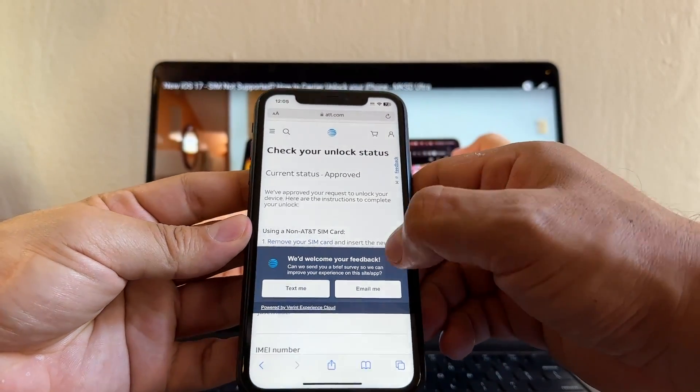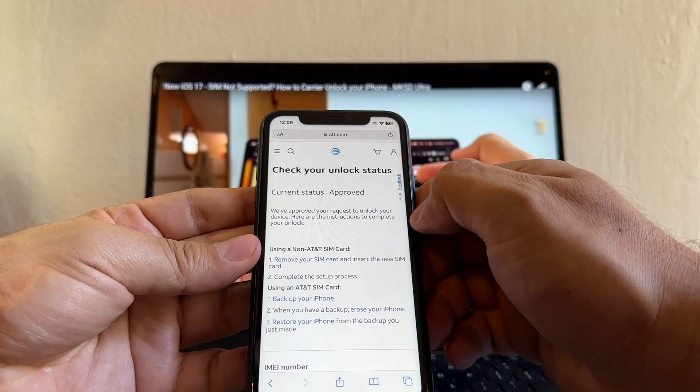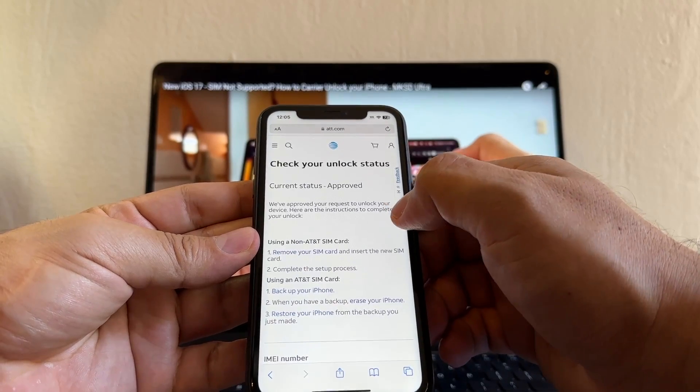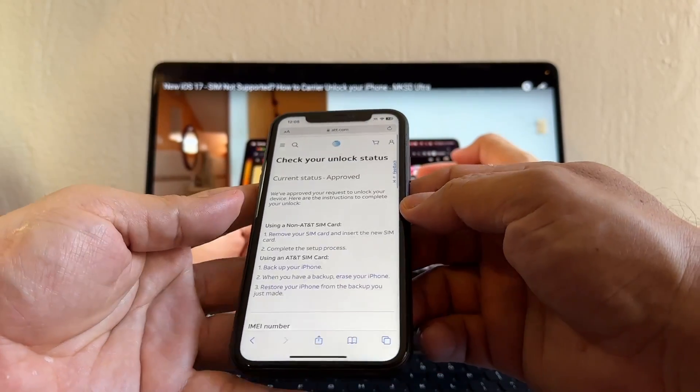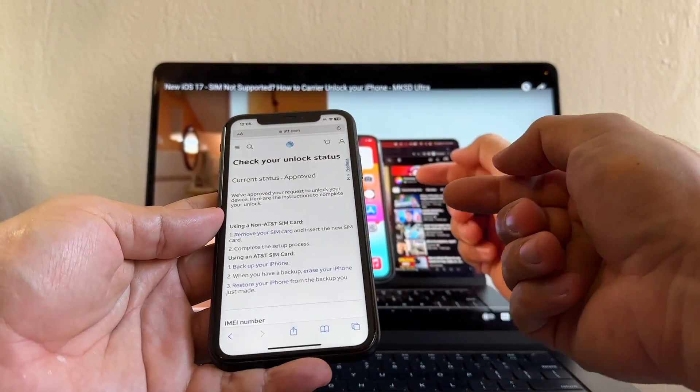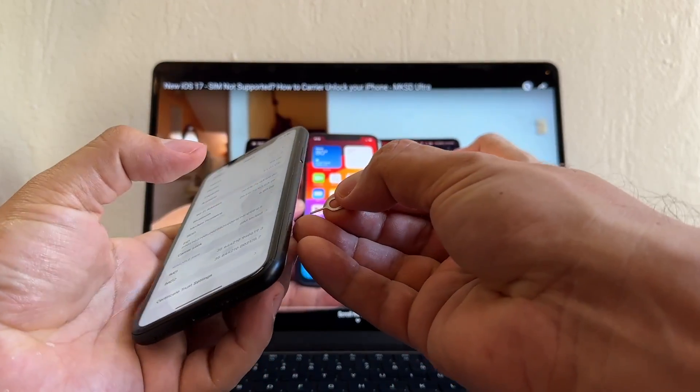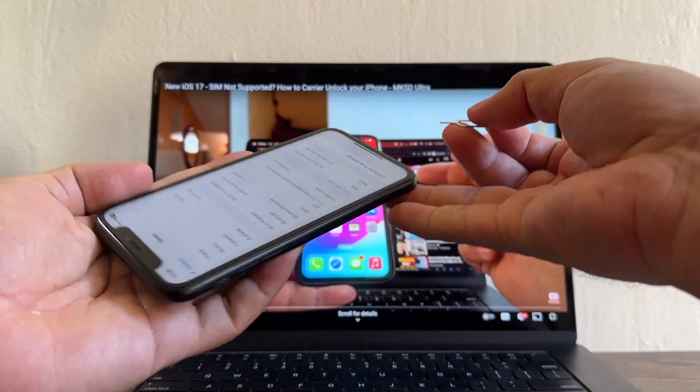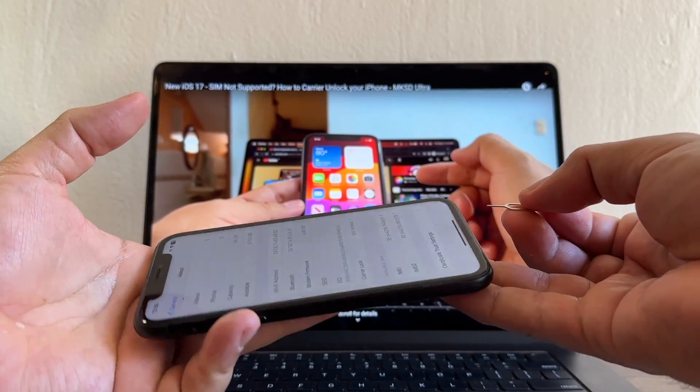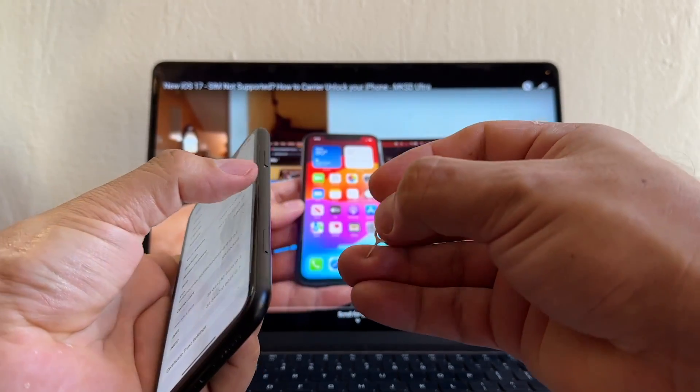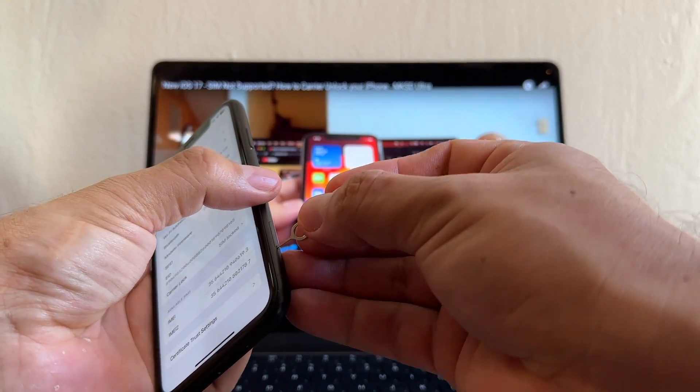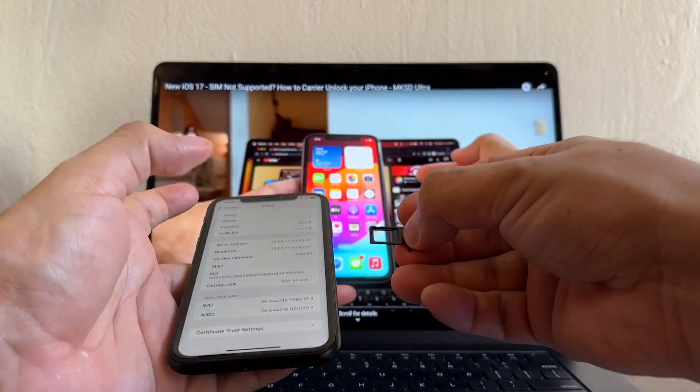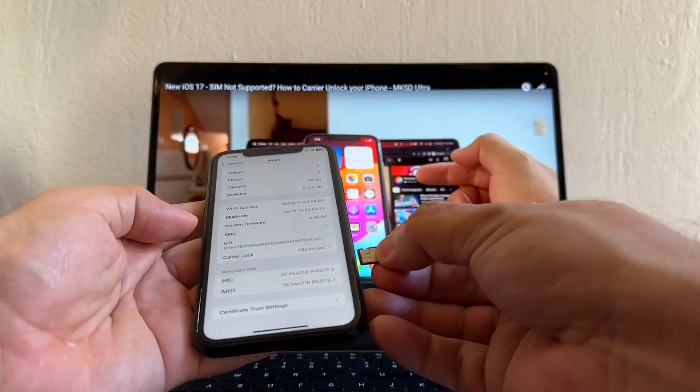Approve guys, Current Status Approve. We approve your request to unlock your device. Here are the instructions to complete your unlock. Instructions are really simple, you just need to put a SIM card and that's it. So let's put the SIM card, that's going to trigger the change, but that's something that we need to do guys - we need to make sure that it says No SIM Restriction because if not the phone is still locked to AT&T.